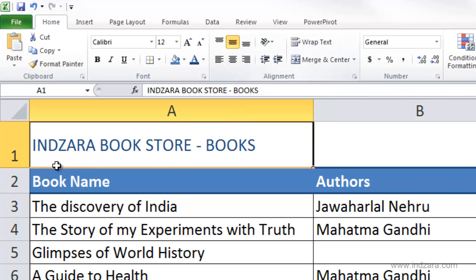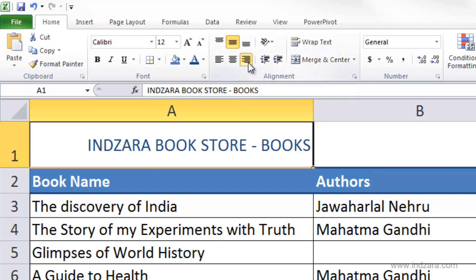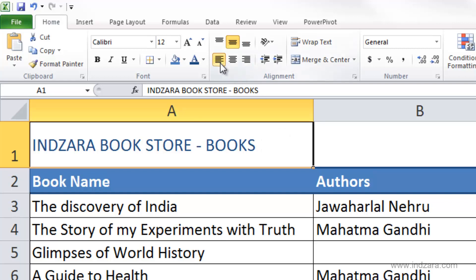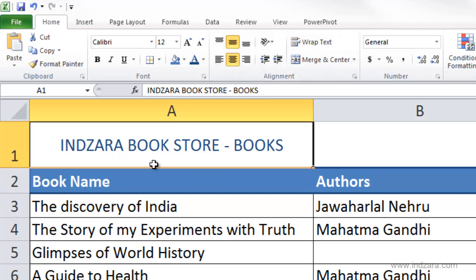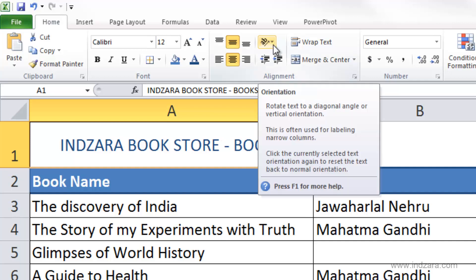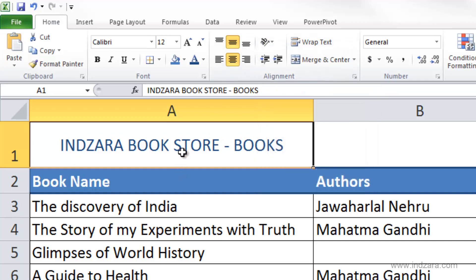If I want it in the middle, I can choose middle align and that will keep it centered vertically. Similarly, horizontally I can choose right align, which moves the content to the right edge, or left align, or keep it in the middle. This controls where your cell's content displays within the cell.